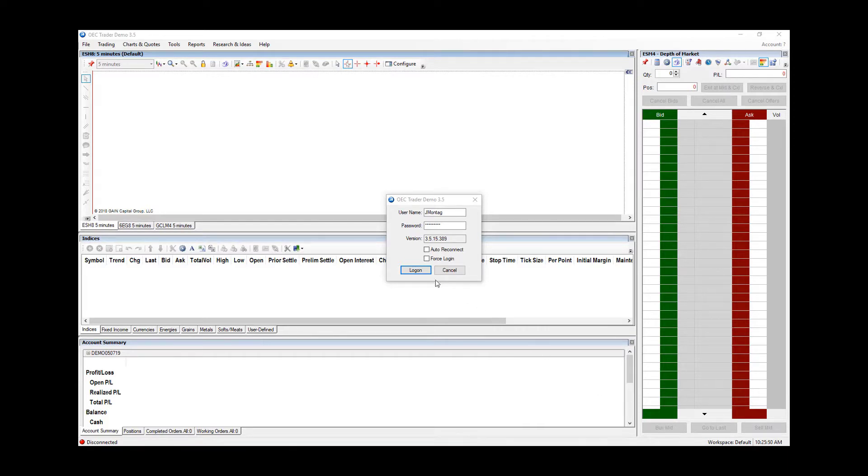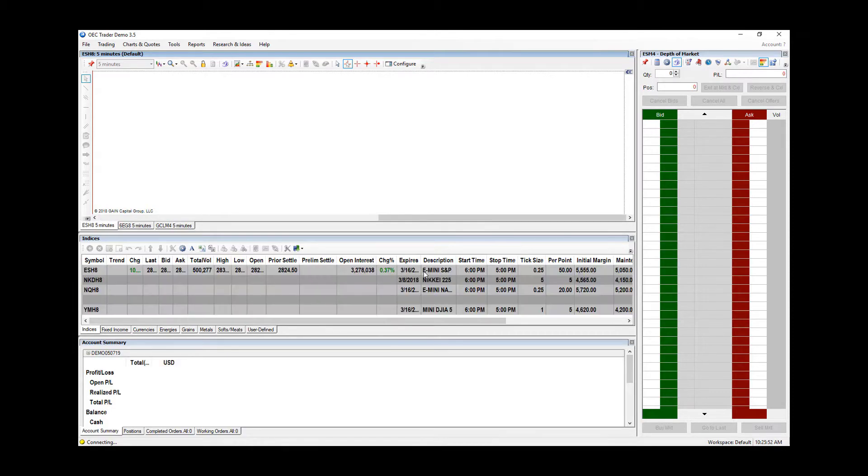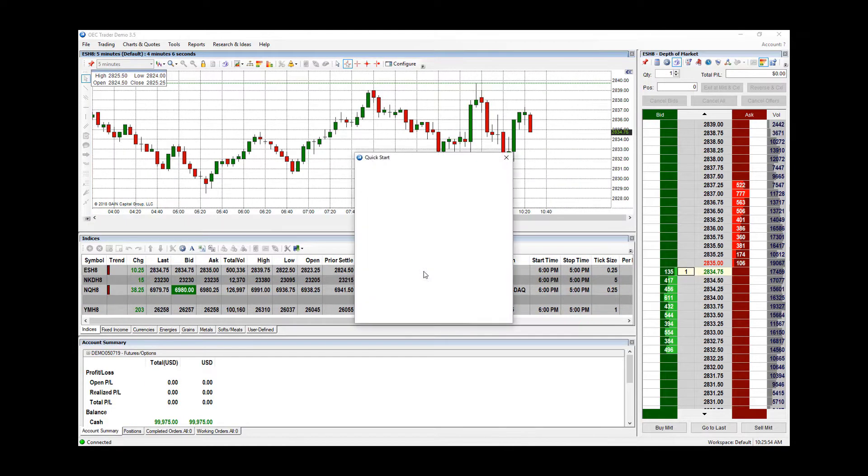Once open, simply enter in the username and password we provided for you, and you are ready to begin your free demo of OEC Trader.